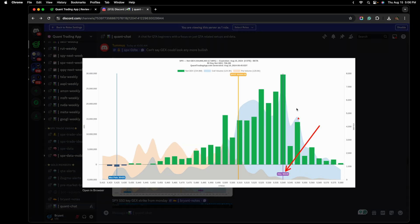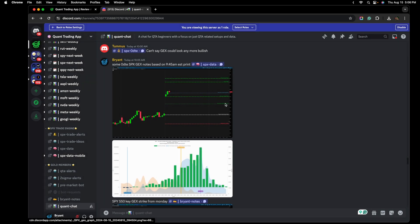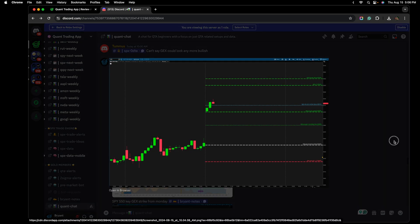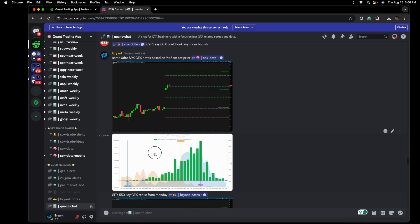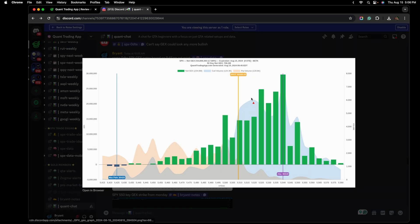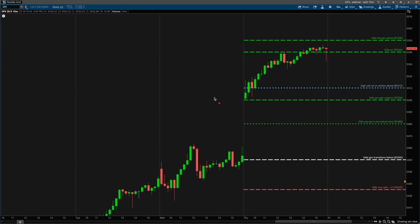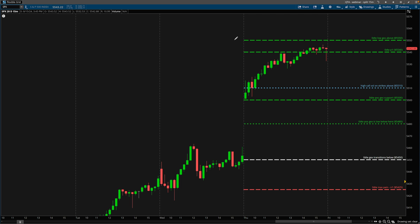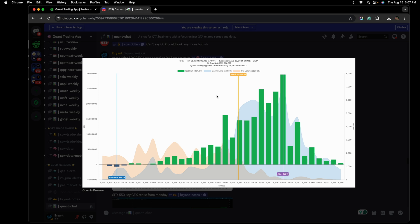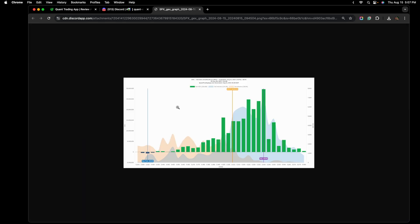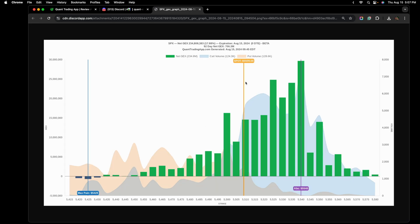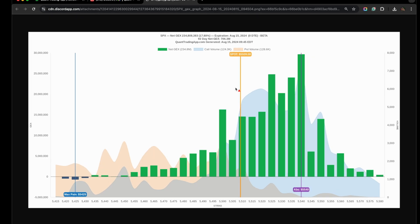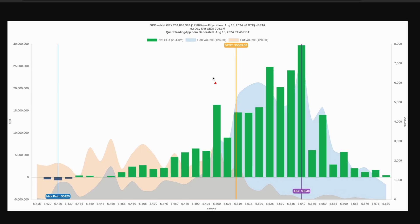This is within 45 minutes after the market opens, he decides to run a broken wing butterfly targeting 540. Why did he target 540? It's pretty apparent just by looking at the gamma exposure profile right here. This is our absolute gamma strike. This is our highest positive gamma strike.